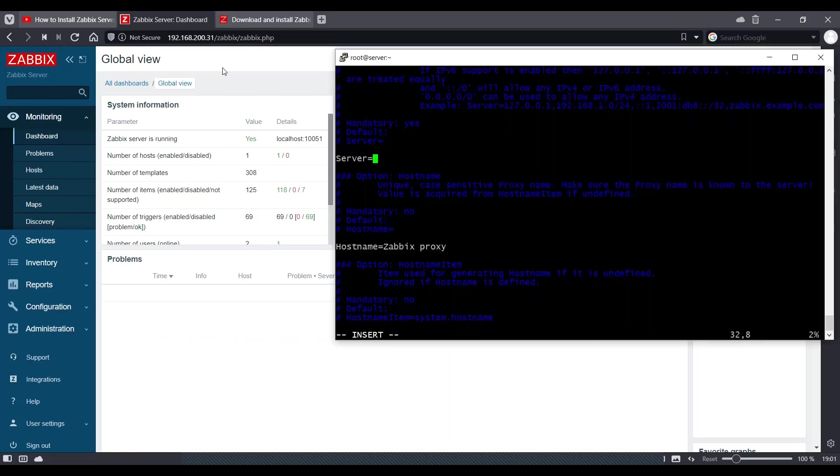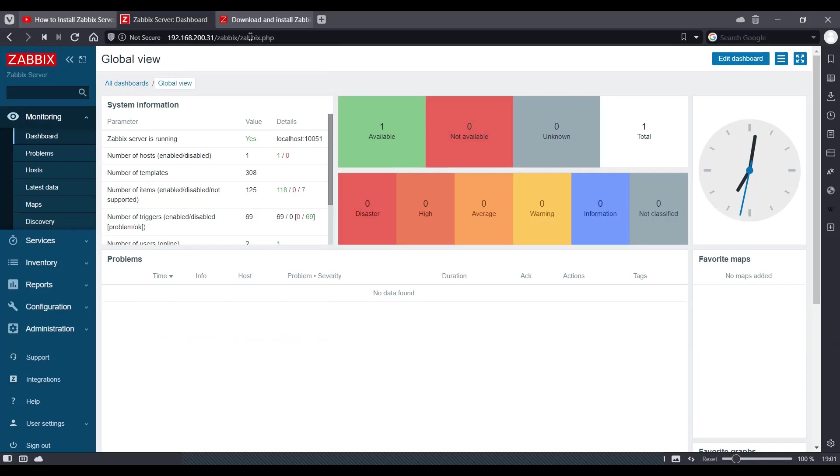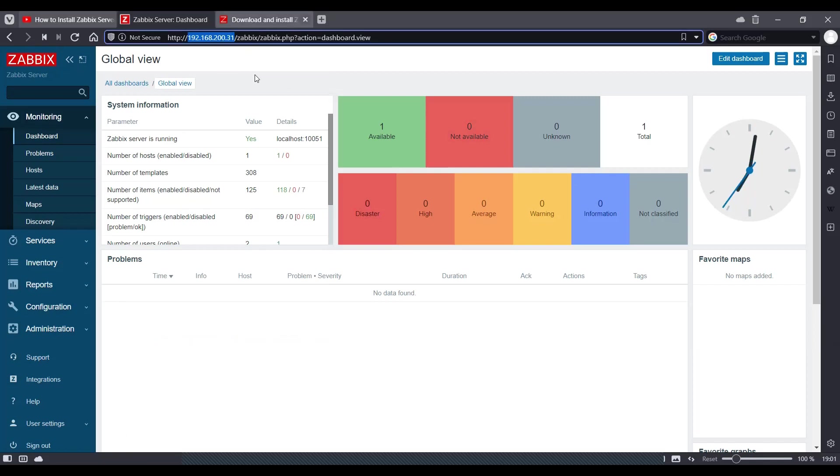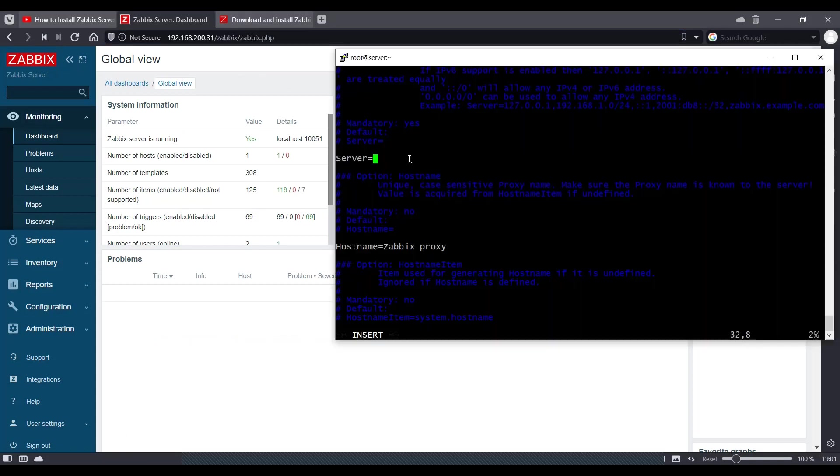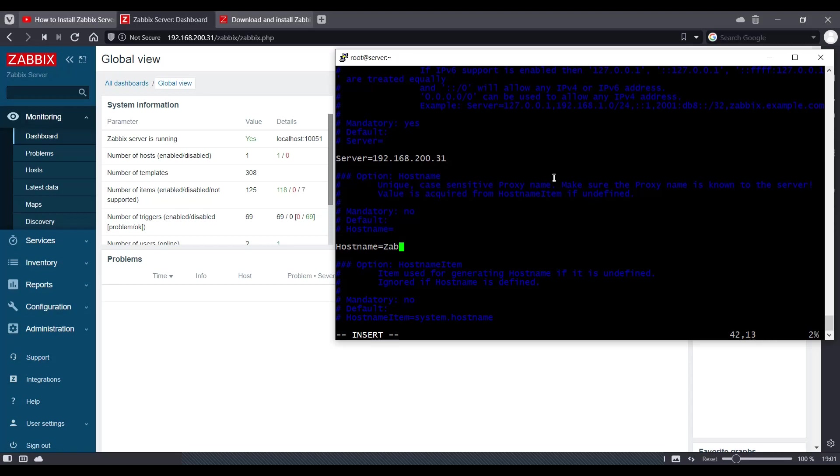If you are using different Zabbix application web application, your IP would be different. So make sure you are entering the Zabbix server IP, not the web IP. And we will call this proxy as Zabbix proxy 01.